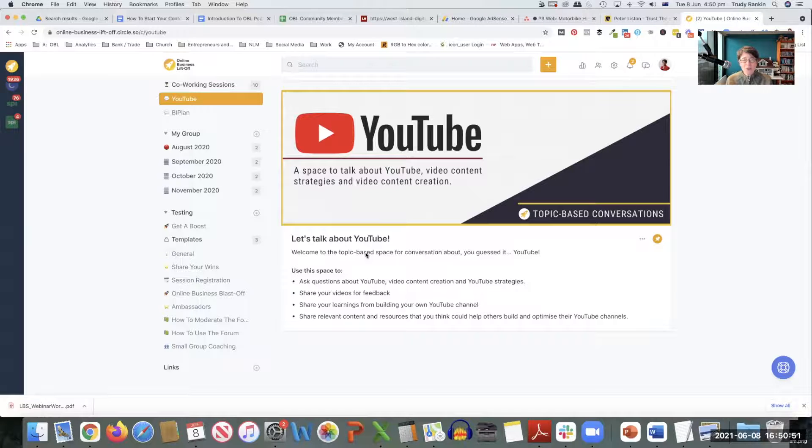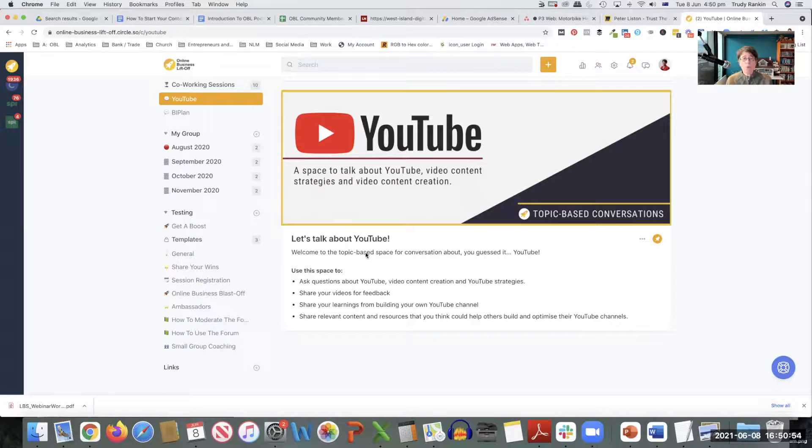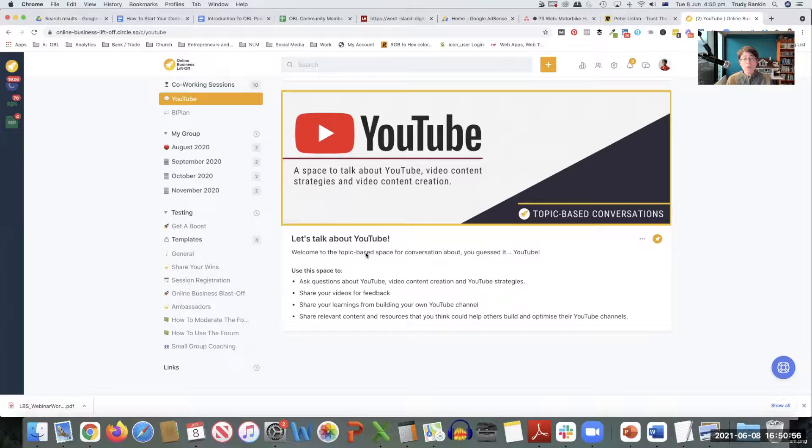And for us, it's been a long, slow burn, but we've learned heaps. So we want to share those learnings with you.